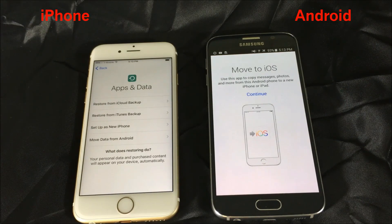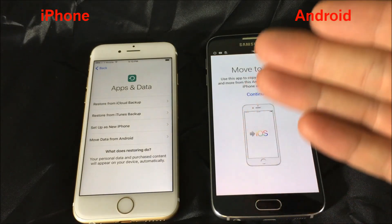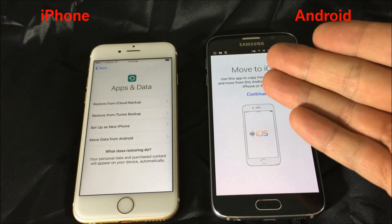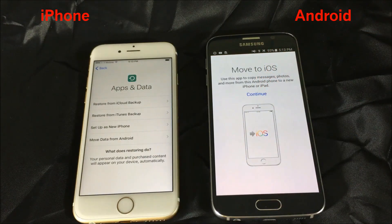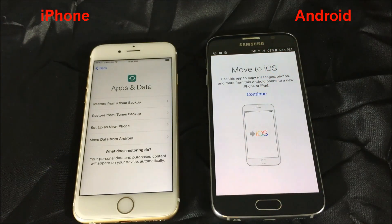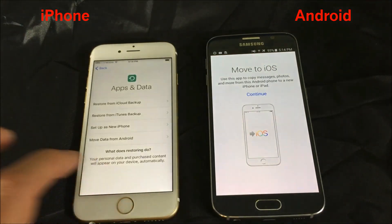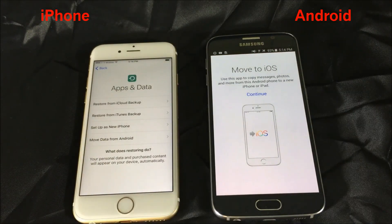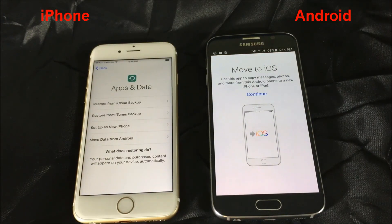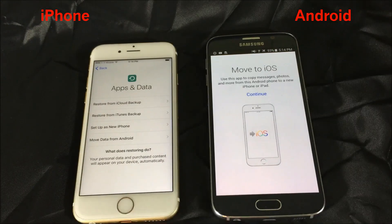I'm going to show you how you can transfer everything from your Android phone to your new iPhone. We're not going to use any cables or anything. What we're going to do is use a simple app, which makes the whole process very, very easy and simple. You don't need any cables.